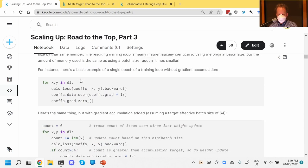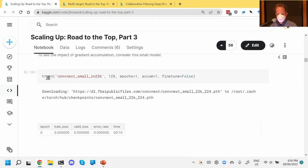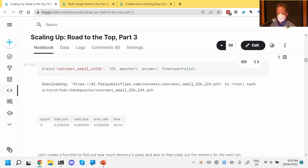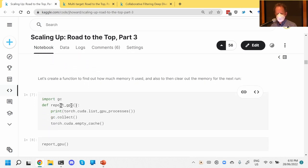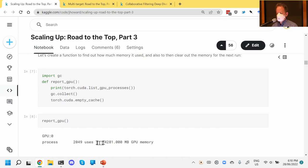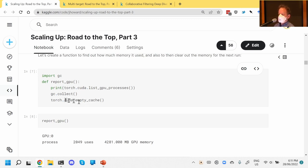I then tried training different models to see how much memory they used up. ConvNext-small doesn't use too much memory — you can report GPU memory by printing CUDA's GPU processor stats. ConvNext-small took up about four gigabytes. If you then call Python's garbage collection — gc.collect — and then call PyTorch's empty_cache, that should get your GPU back to a clean state so you can start training the next model without restarting the kernel.